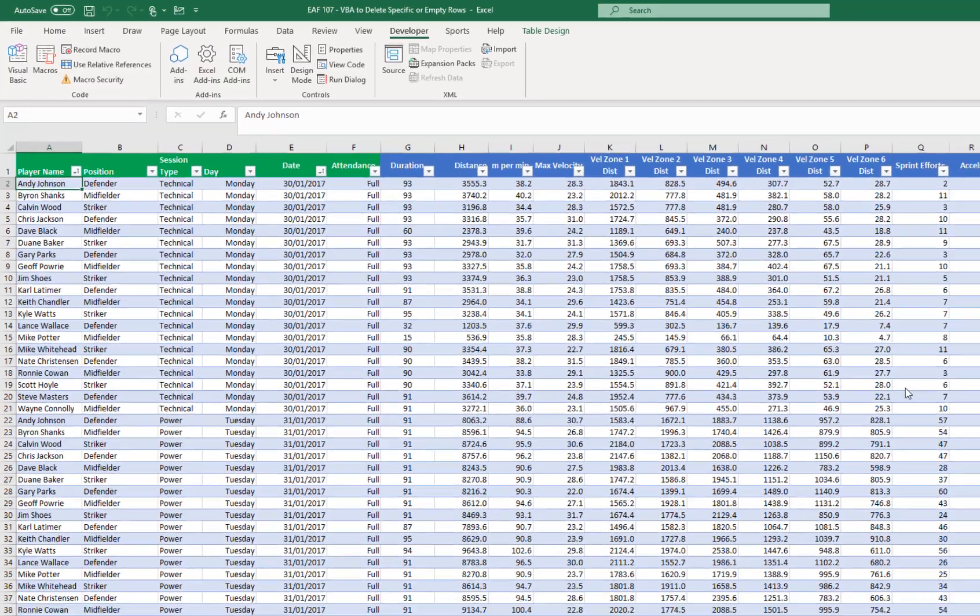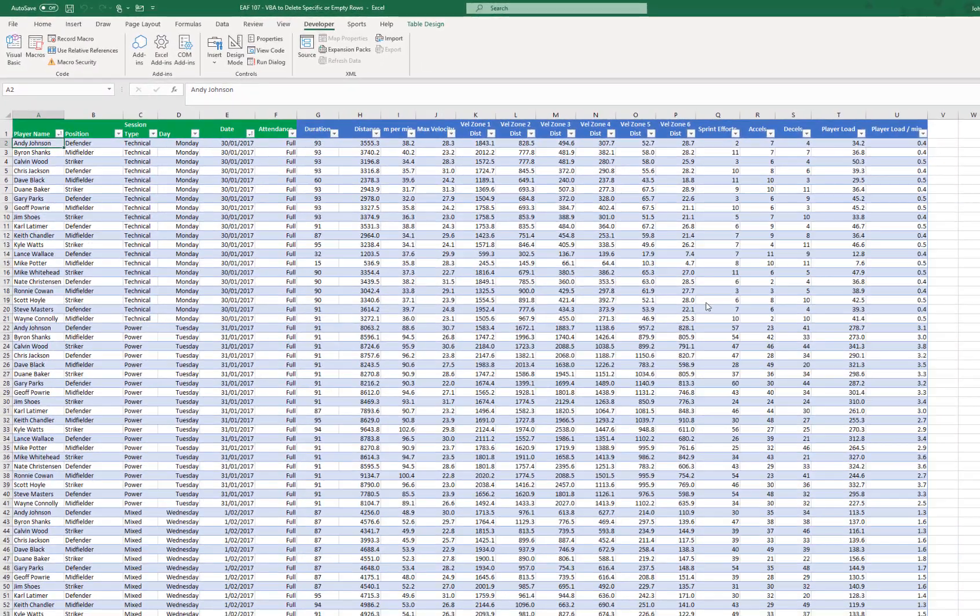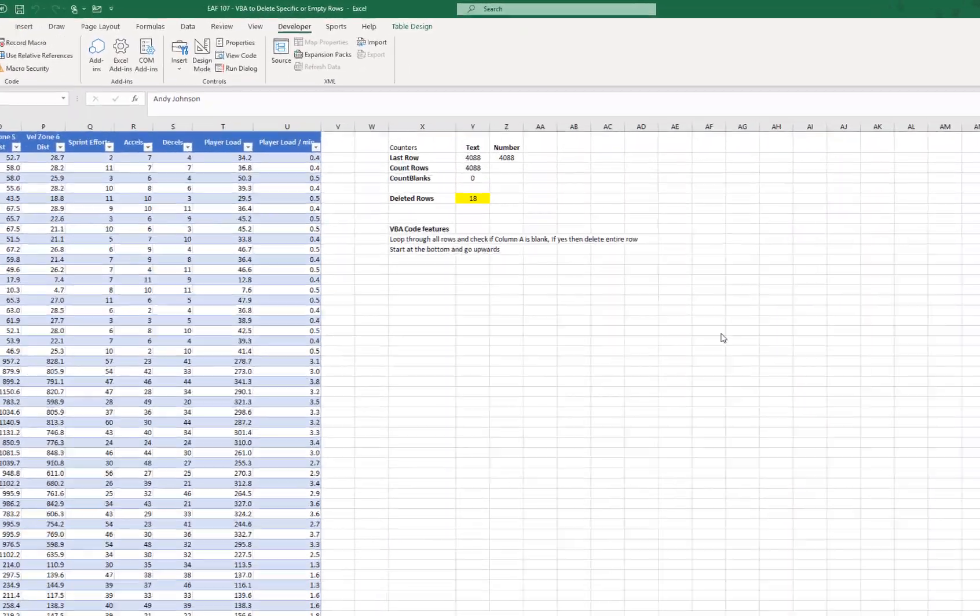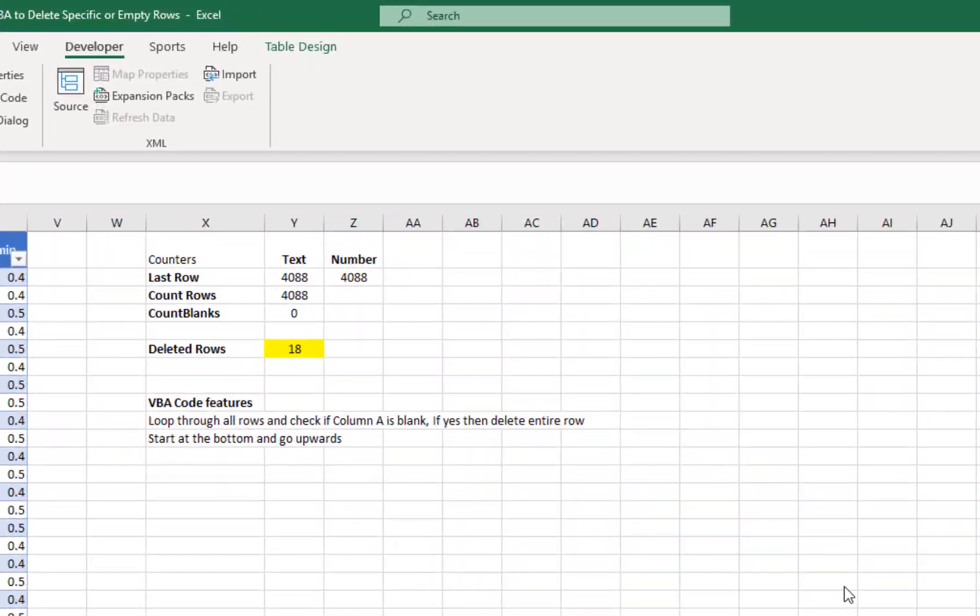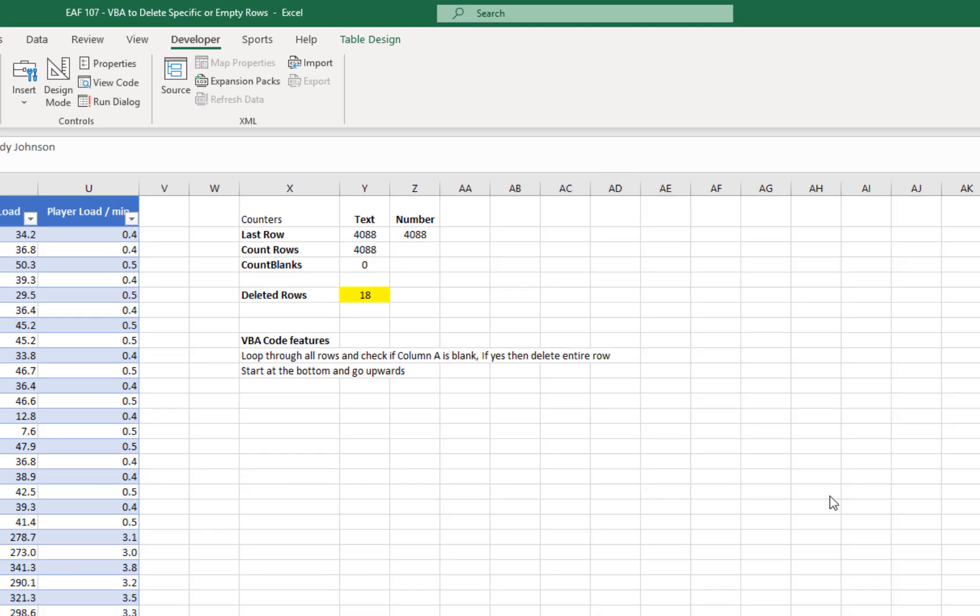And what we can see over the right hand side is that there are 18 deleted rows and there are now 0 blanks.